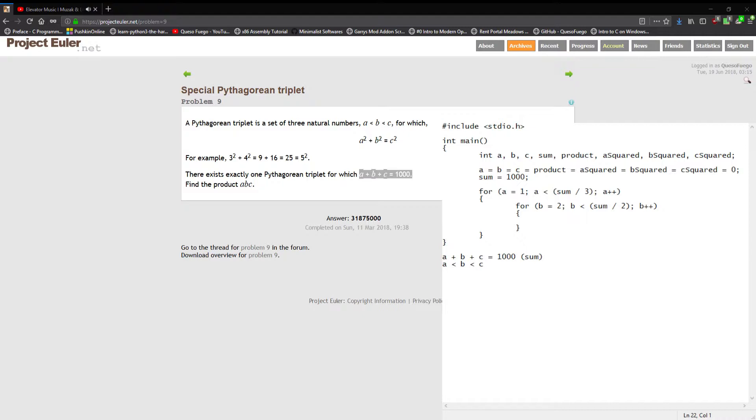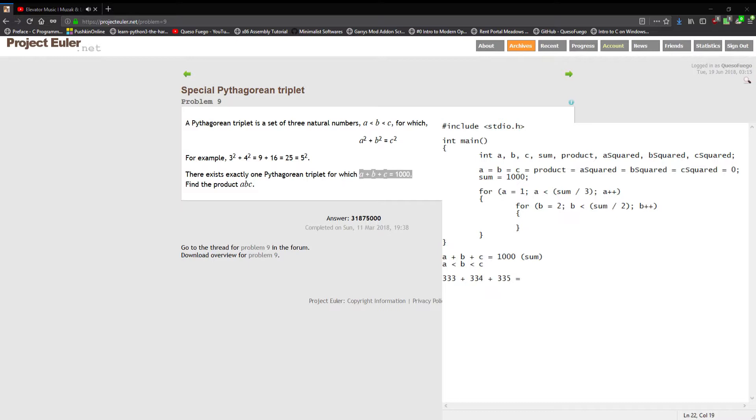And the reason for this is if you try to write it out. For this problem we have one thousand for the sum, right? If a was one-third of a thousand which is about three hundred and thirty-three point three repeating, we'll just say three thirty-three. For b to be greater than a, because they're natural numbers, have to be whole numbers, at a minimum it has to be three thirty-four and c greater than b, three thirty-five.